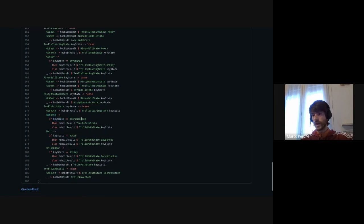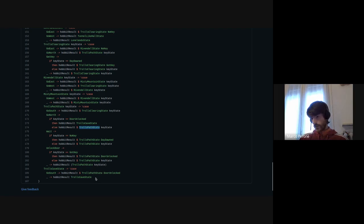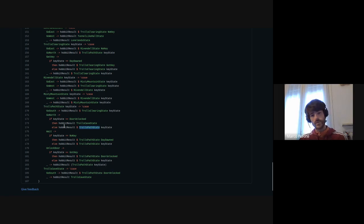Similarly for all other states and possible inputs — for example, if you are in the Trolls Path state and you receive GoNorth, depending on whether you have unlocked the door or not, you can either go to the Trolls Cave or remain in the Trolls Path. The implementation is not particularly interesting at this point — it's just the boring part of deciding what the game really needs to do.